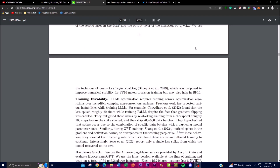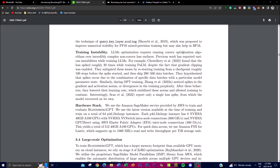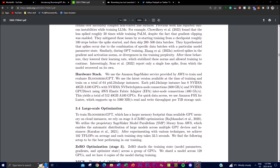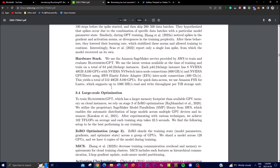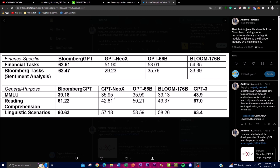In terms of training configurations, Bloomberg GPT is a PyTorch model trained with the standard left-to-right causal language modeling objective. They optimized using a hardware stack from AWS to train and evaluate Bloomberg GPT. Each P4d instance uses 8 NVIDIA 40GB A100 GPUs, which is a significant number of GPUs used to configure their hardware stack for internode connections.